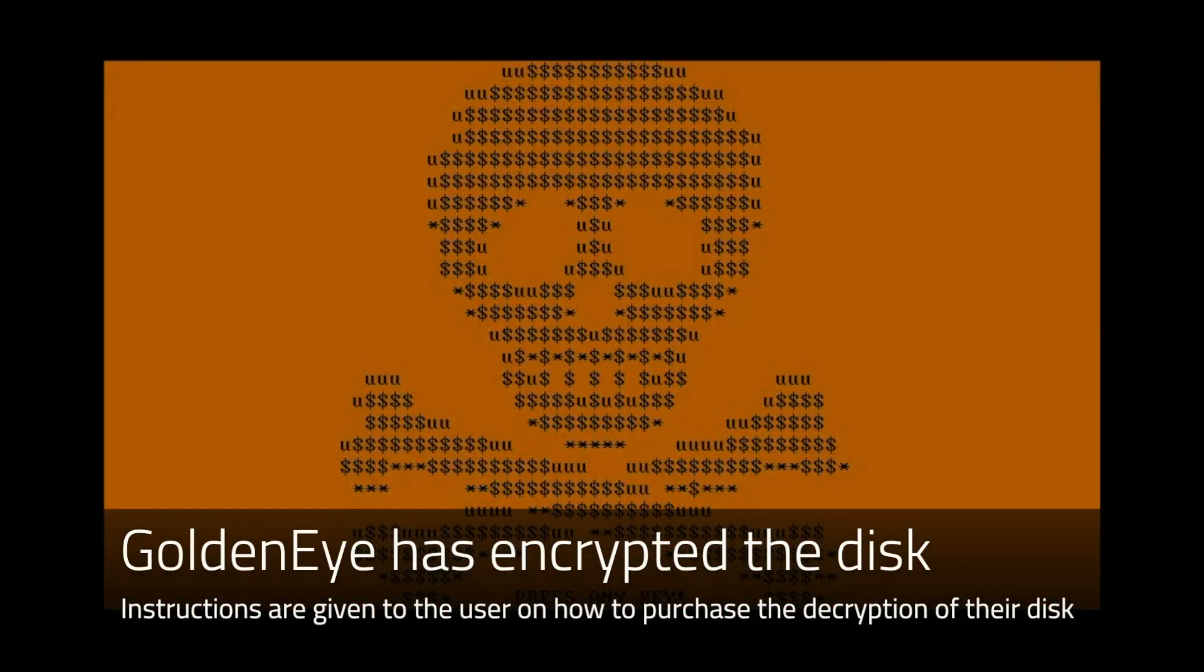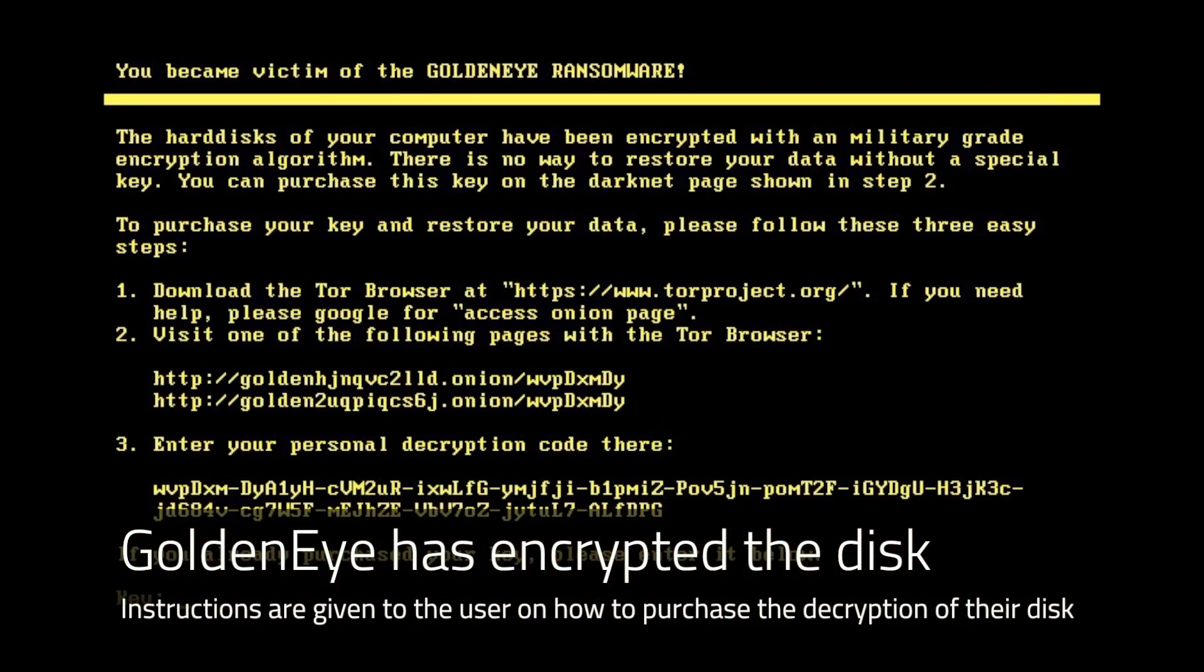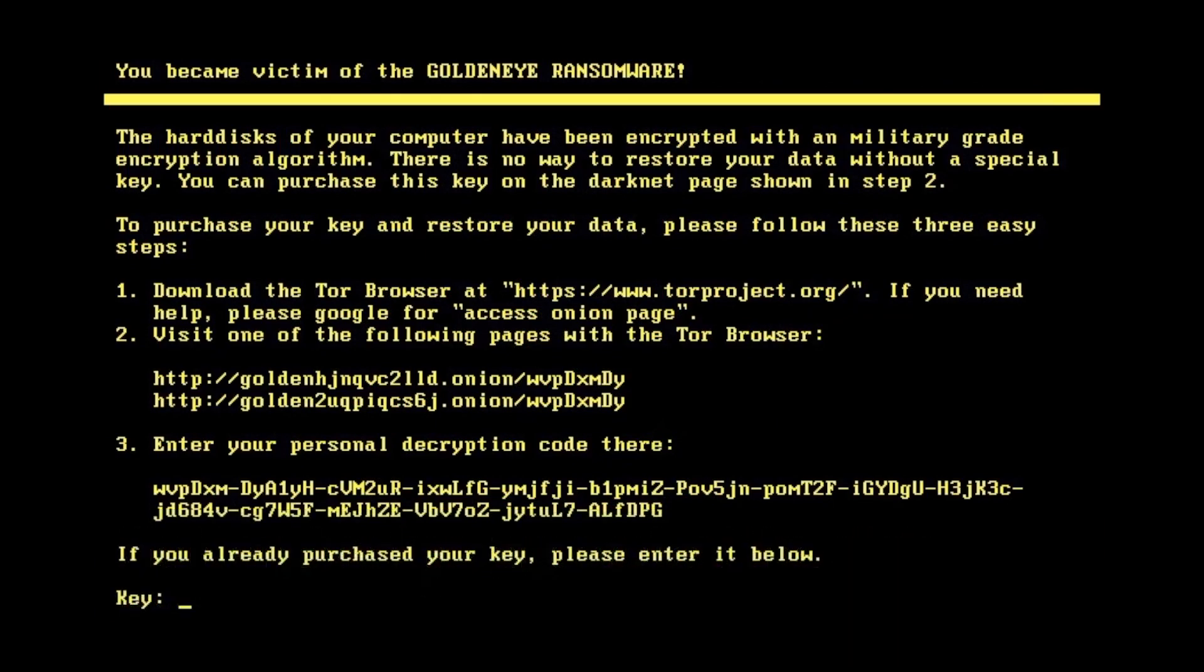The user is then given information on how to purchase the decryption of their system.